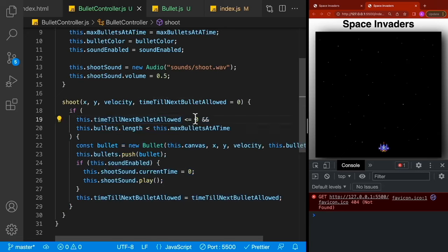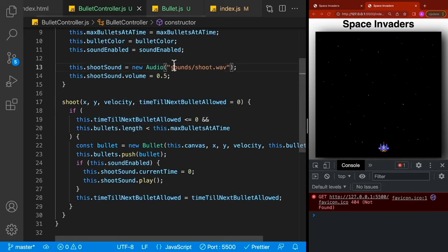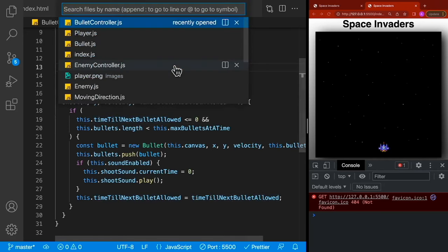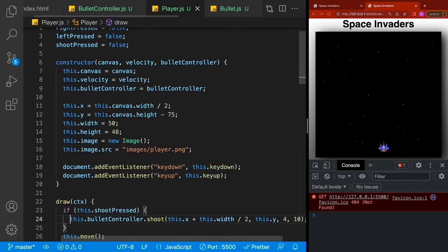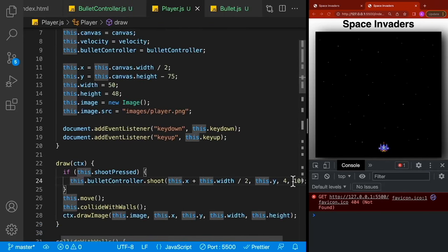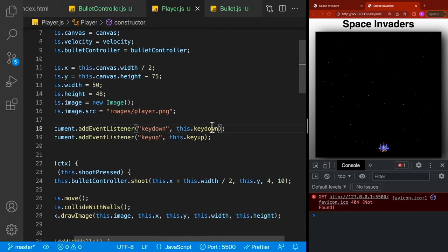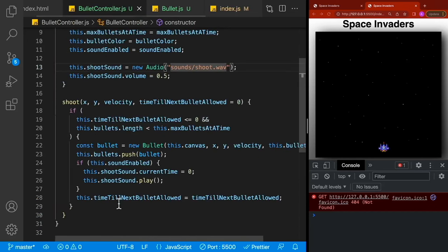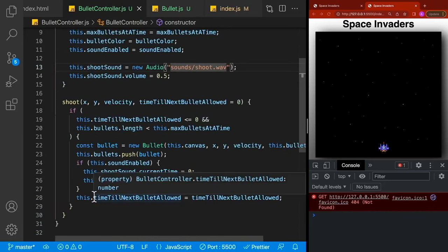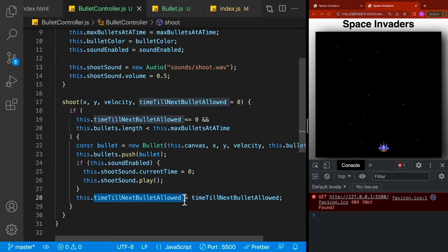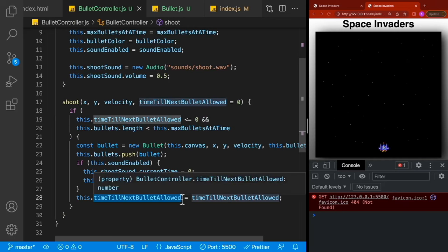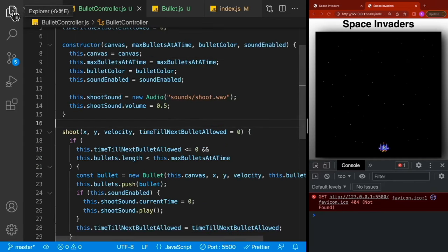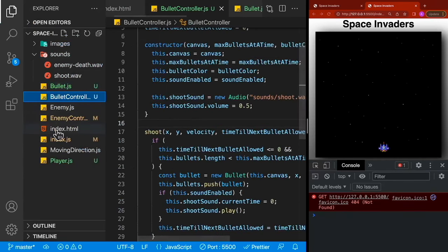The final step is to decrement timeTillNextBulletAllowed each draw cycle so the gap between bullets is enforced, and then implement bullet drawing so the bullets appear and move on screen.